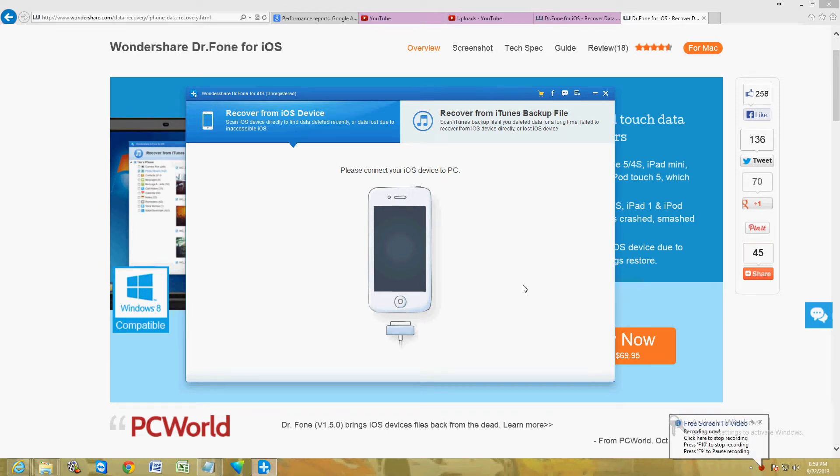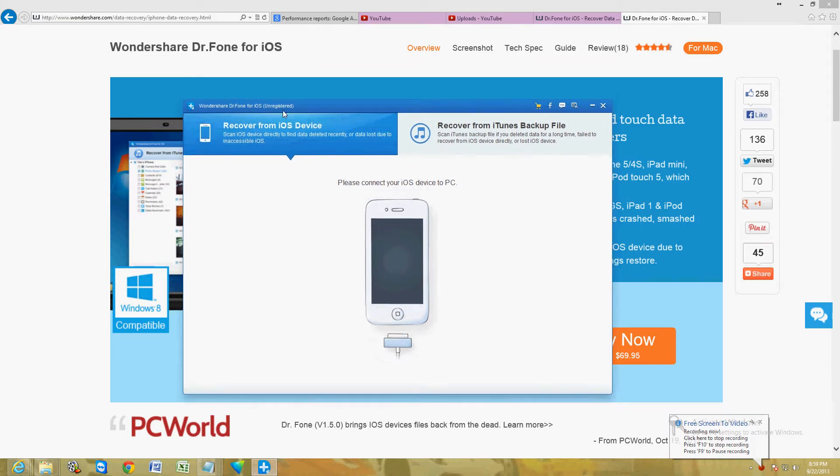Hello friends, I'm going to show you how you can recover your files from your iPhone by using this program here called Wondershare Dr. Phone for iOS.